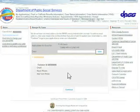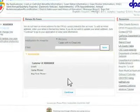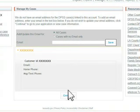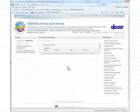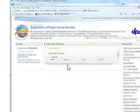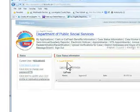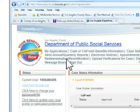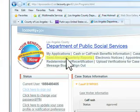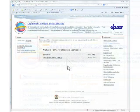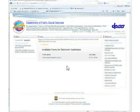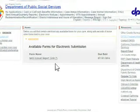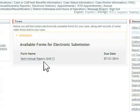Then click the Continue button. Then click on the Semi-Annual Quarterly Reports link. Click on the Semi-Annual Report link to start the process.